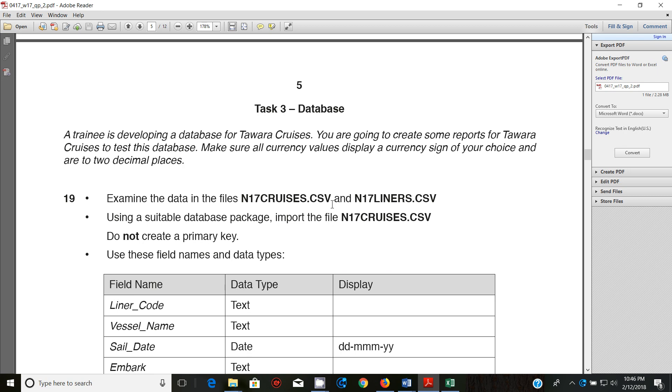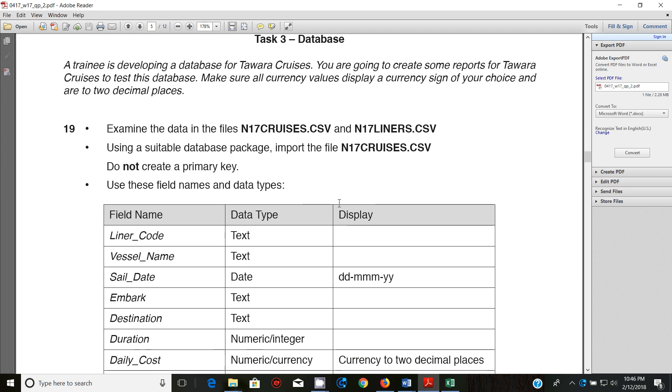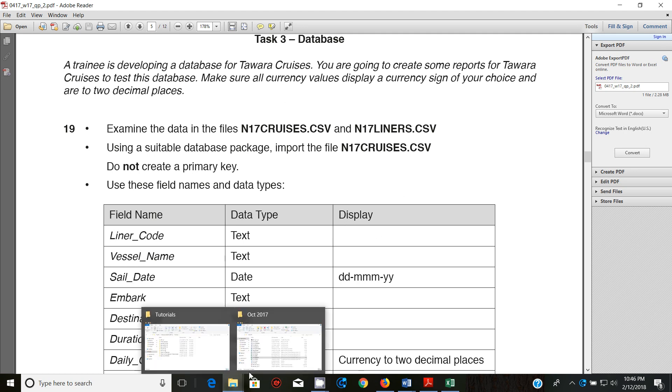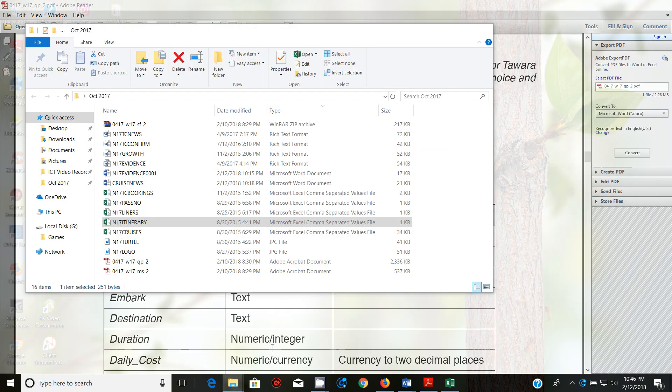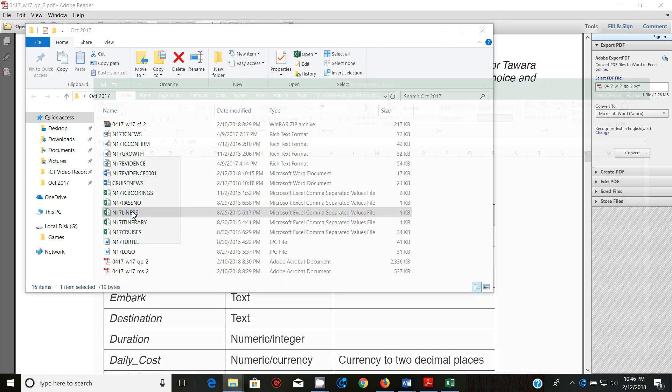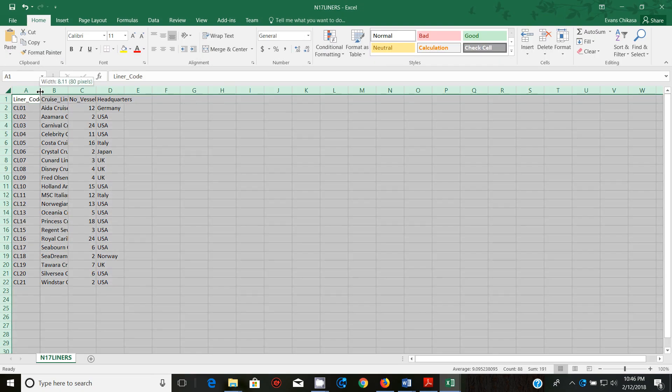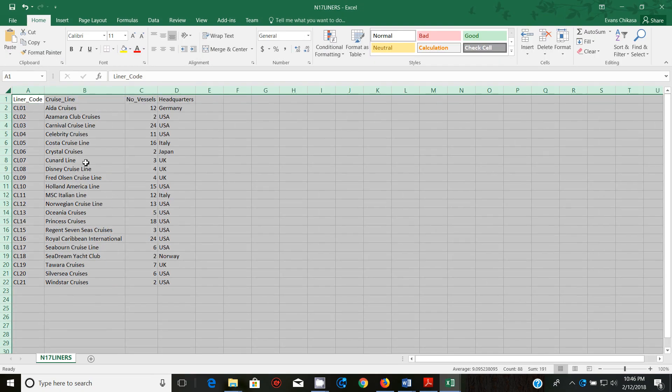Make sure all currency values display a currency sign of your choice and to two decimal places. Step 19 examine the data in the files N17CRUISES.CSV and N17LINERS.CSV. So let's go ahead and examine the data in these two files. So open the liners file.